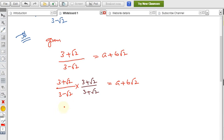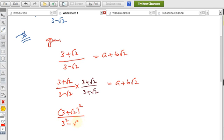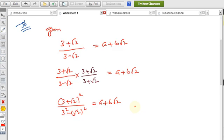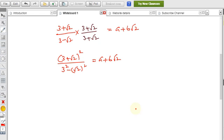Multiply numerator and denominator: the numerator becomes (3 + √2) squared, and the denominator becomes (3 − √2)(3 + √2), which is the a² − b² formula: 3² − (√2)². This equals a + b√2, and simplifying will give us the a and b values.